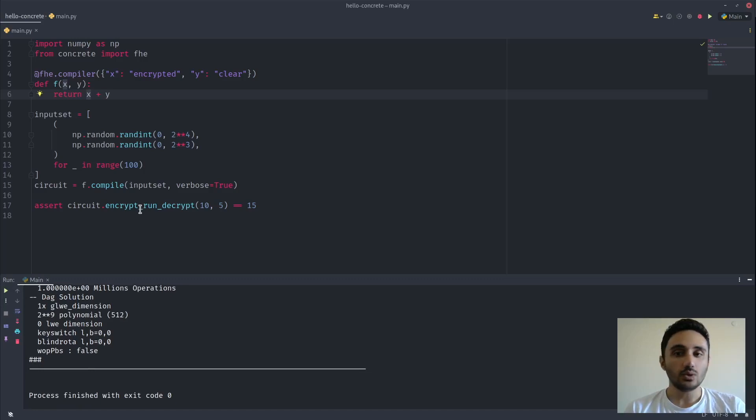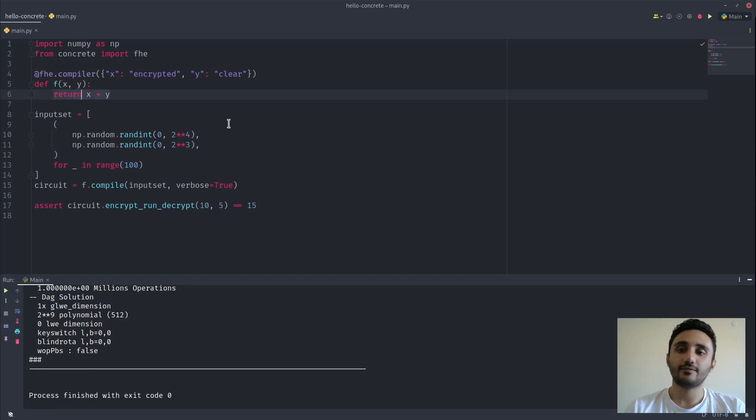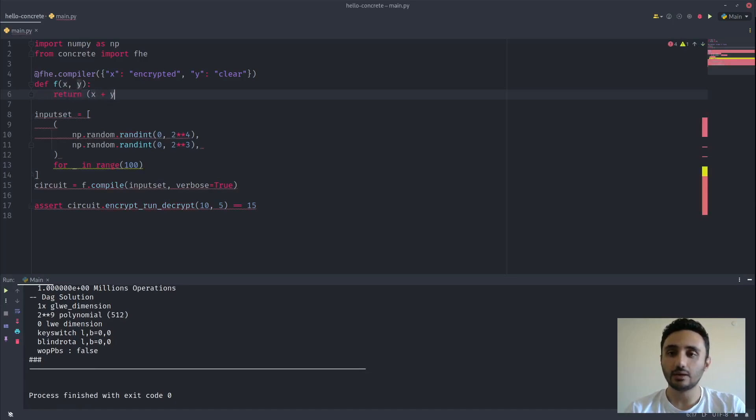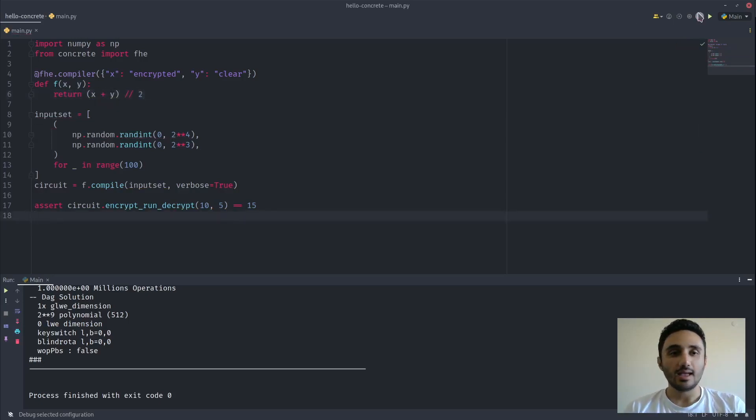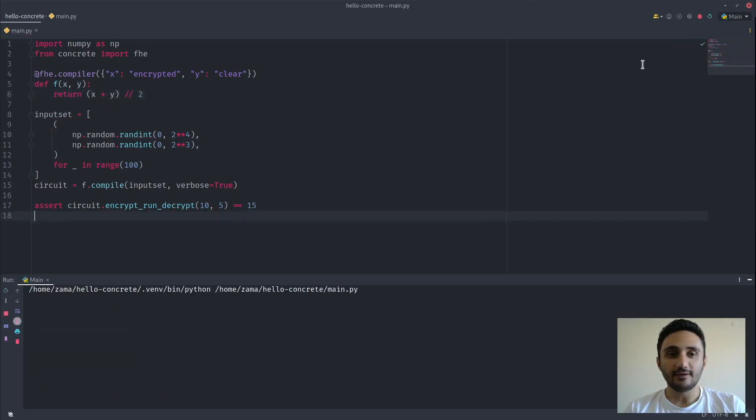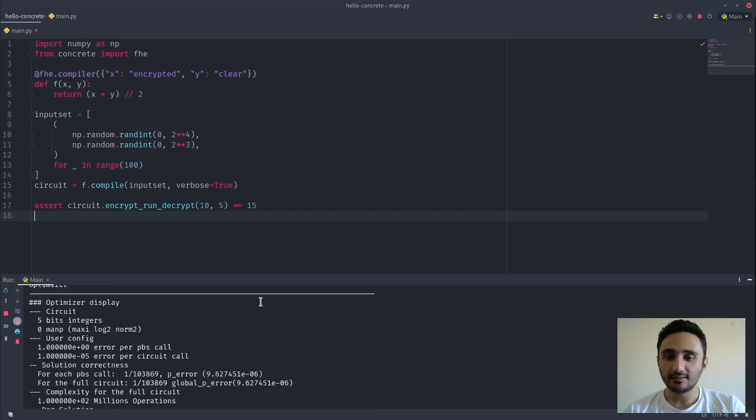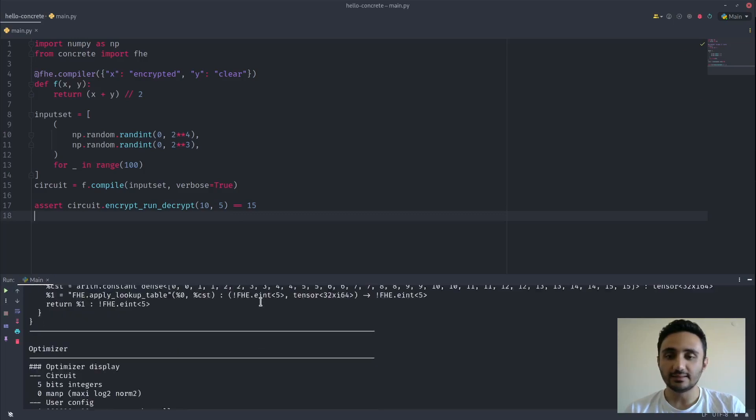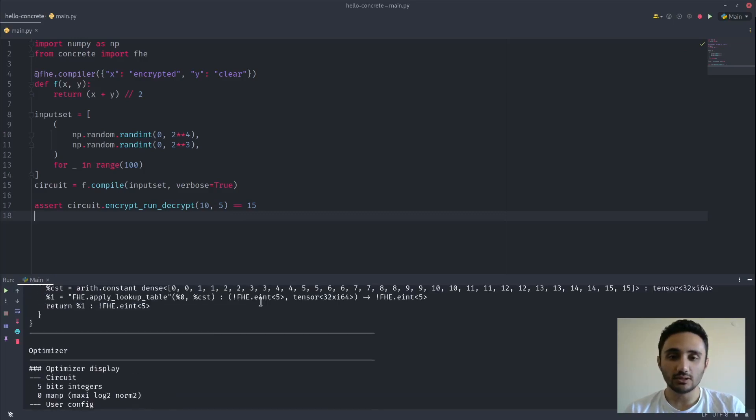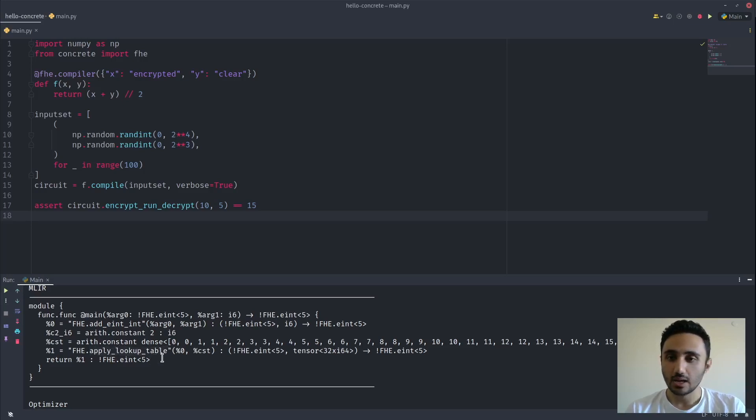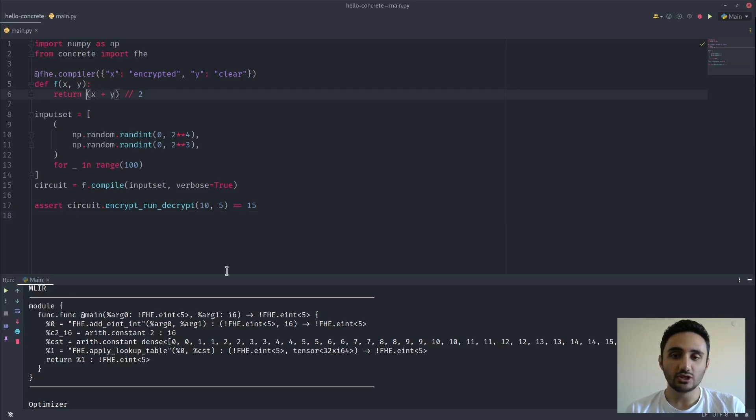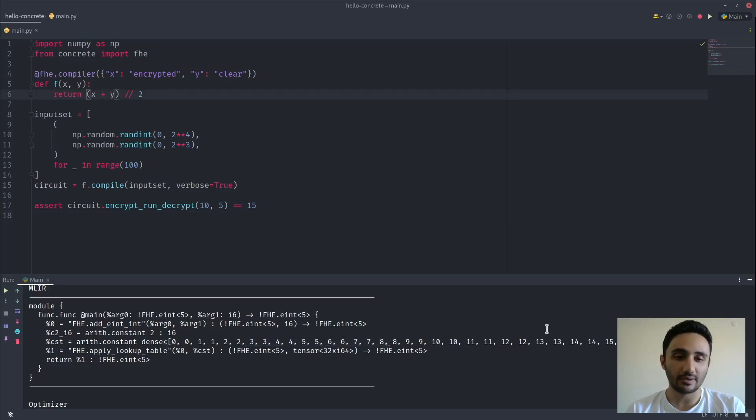Let's do a bit more complex function as well. Let's go for a division. And when we run this, we can see that the division is converted to an operation called a table lookup operation. And we see the division is expanded into a table representation.